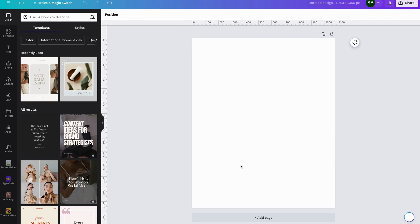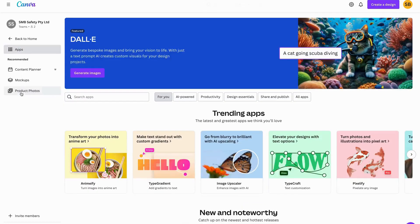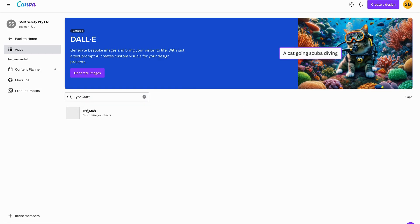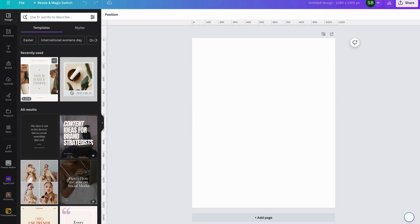In this tutorial we're going to be talking about Typecraft — Canva's app called Typecraft. To get into it, go to Home and then Apps, search for Typecraft and click on it. The other way is to open up a design and come down to the Typecraft app and click on it.